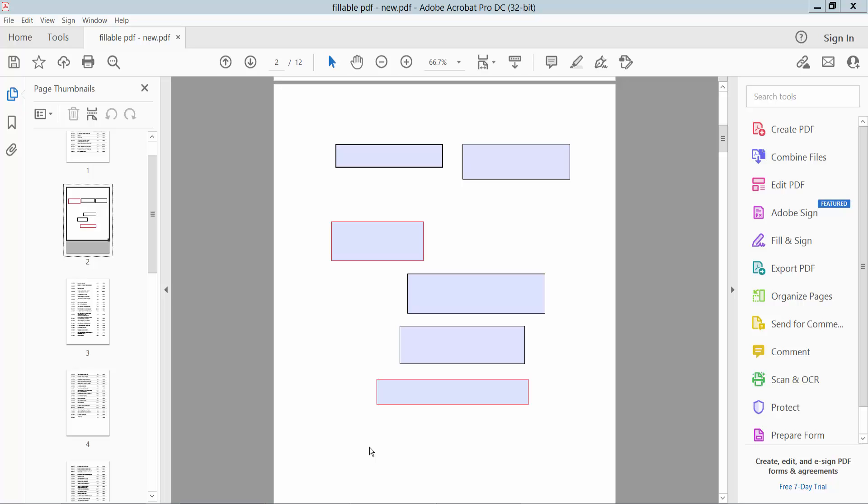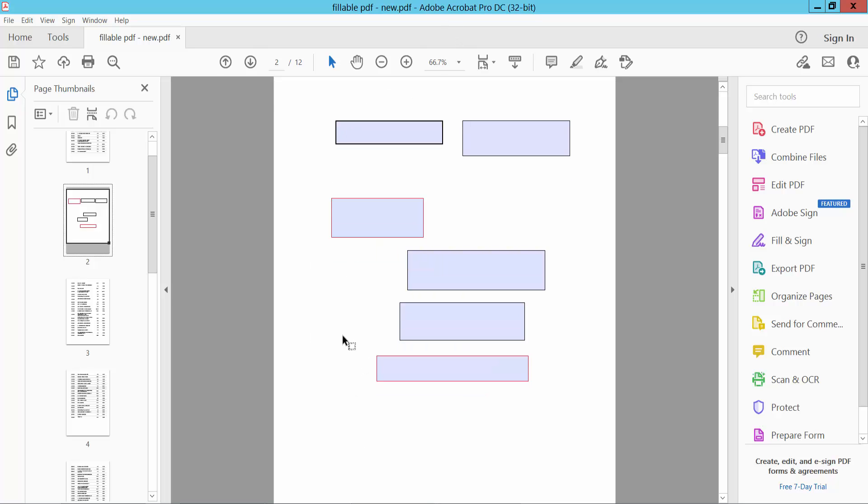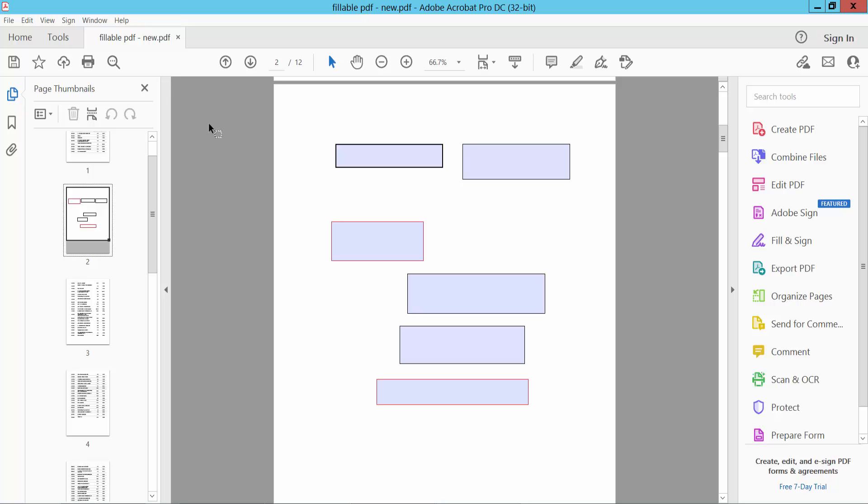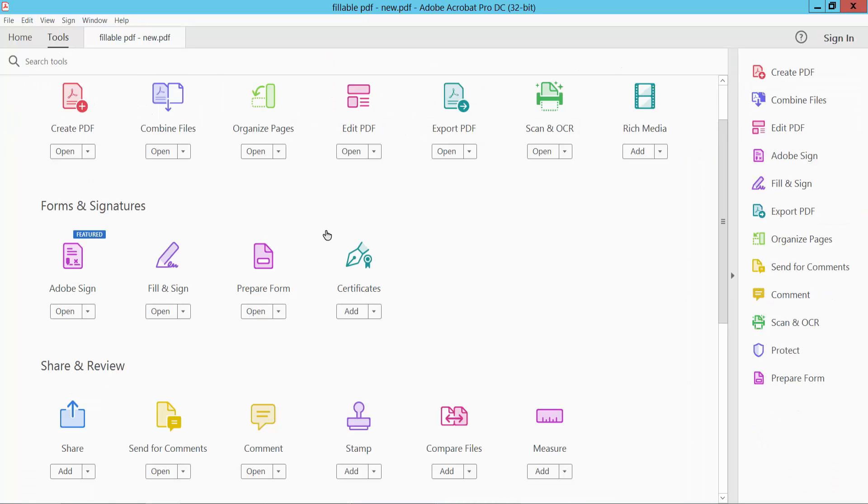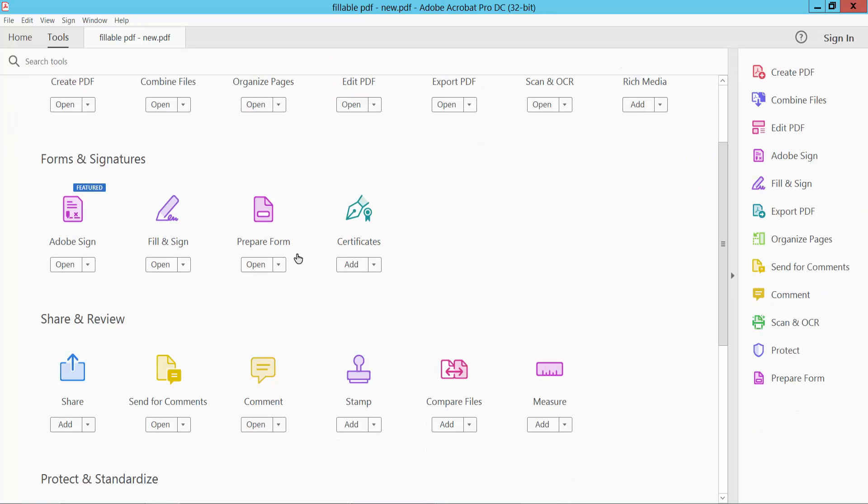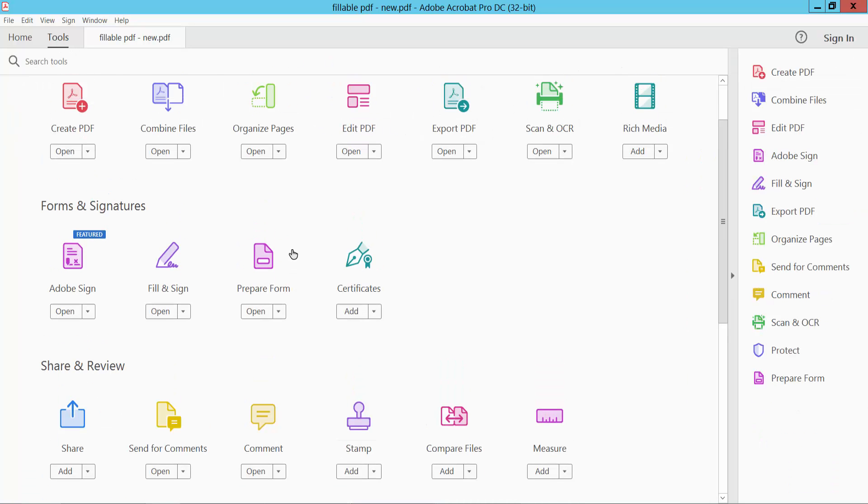Hello everyone, today I will show you how to resize text boxes in PDF using Adobe Acrobat Pro DC. Open your PDF file and select the Tools option, then scroll down or up. Here we will find the Prepare Form option.